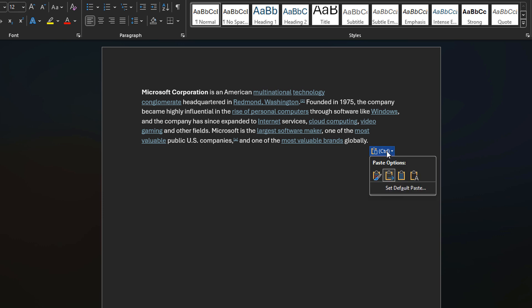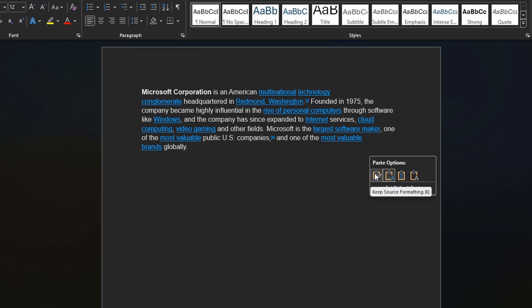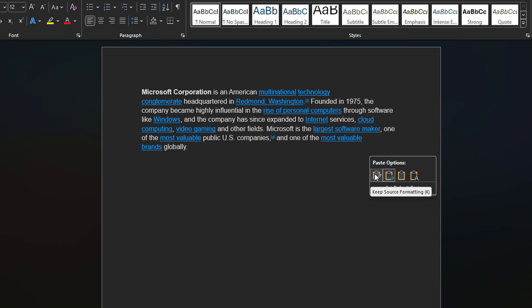Let's start on the left first where it says paste options. So the left one says keep source formatting. That means that the formatting that appeared in the browser where I copied my text is what's going to be reflected here in Word exactly.